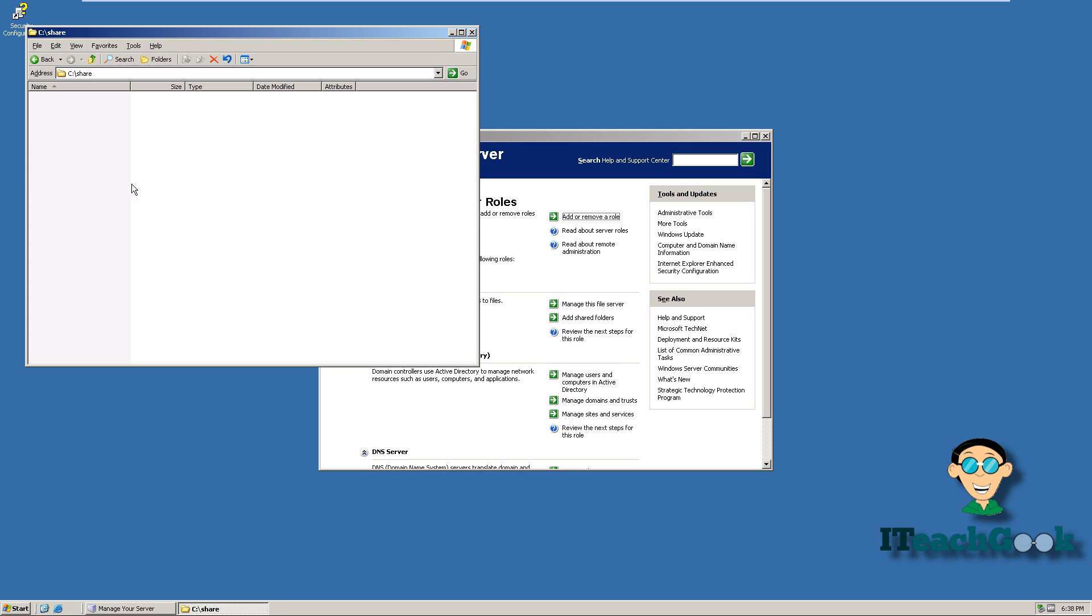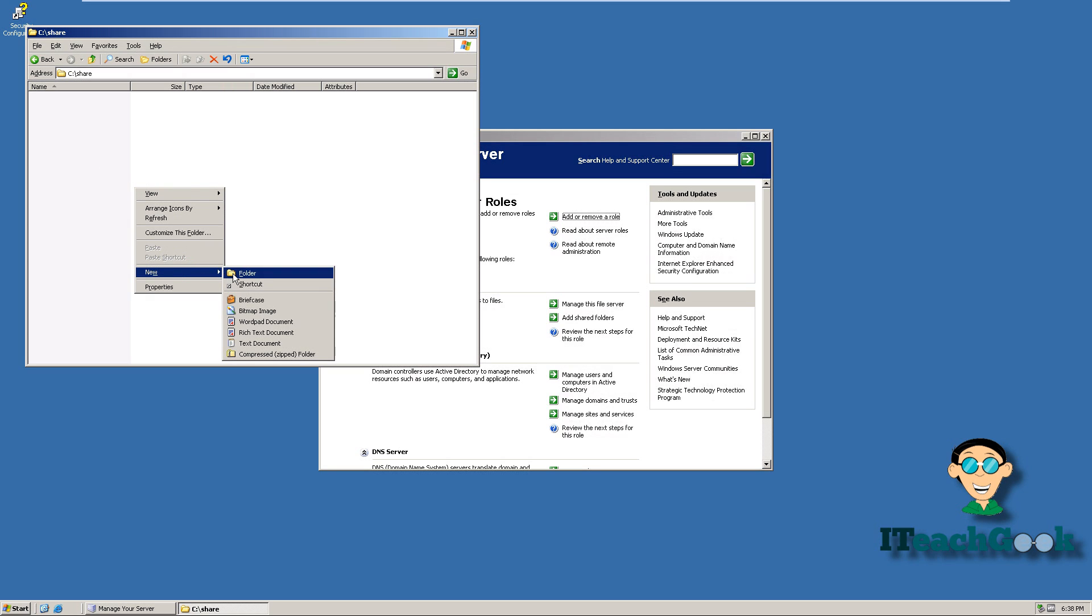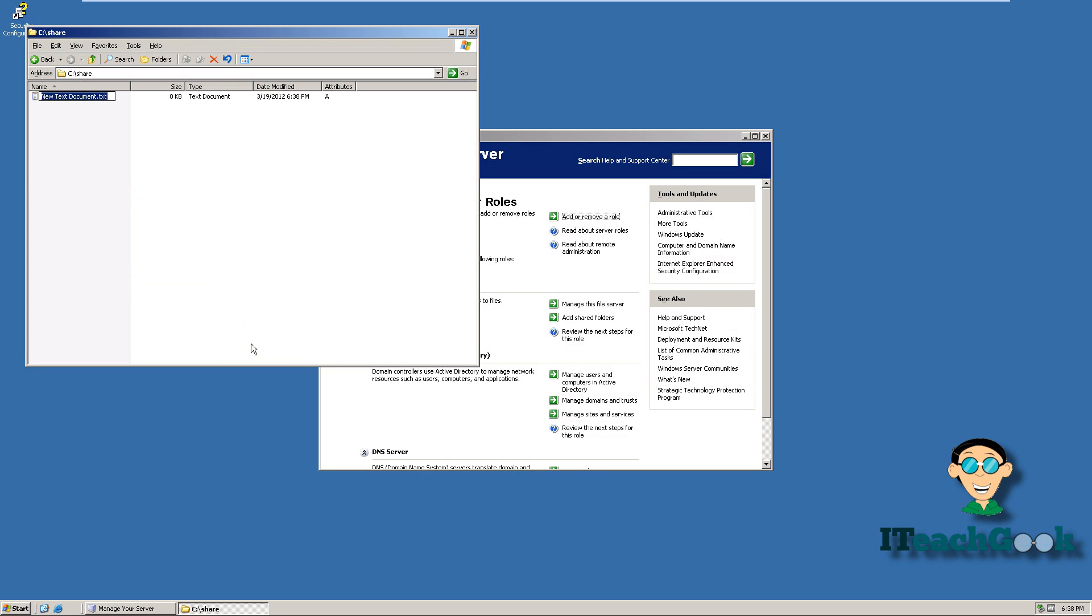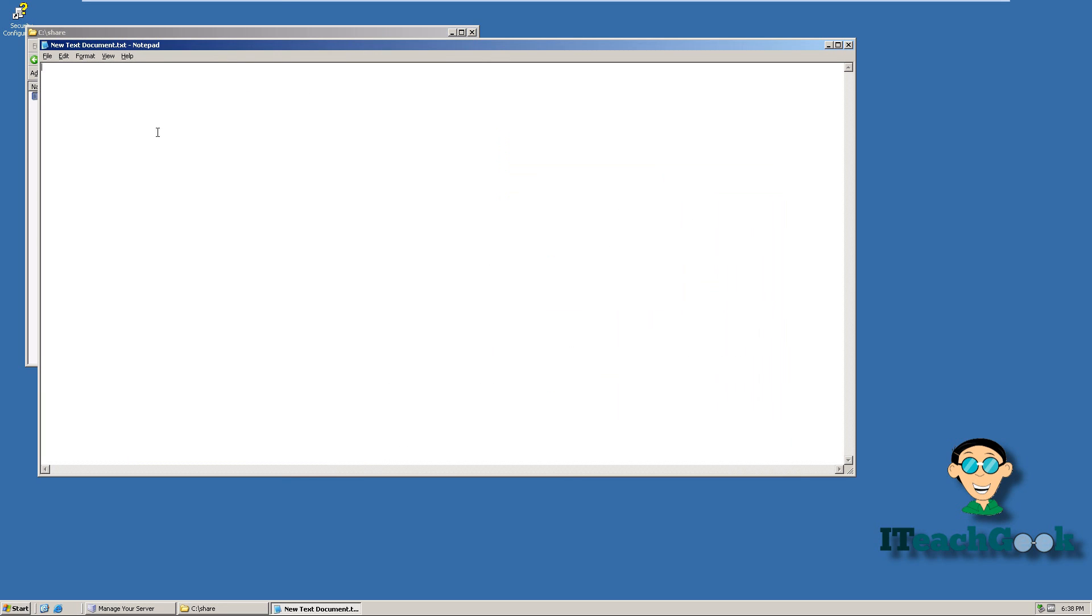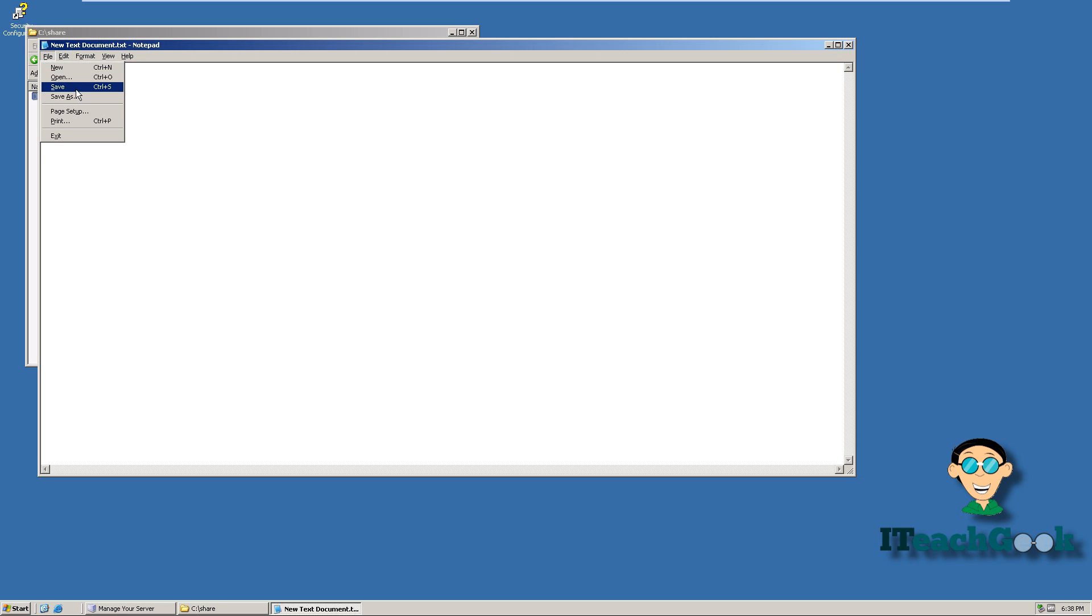We're in the share folder now. We're going to make a text file. And we're just going to put can you see this. You can put ctrl s or you can just save it. All right. Let's close it.